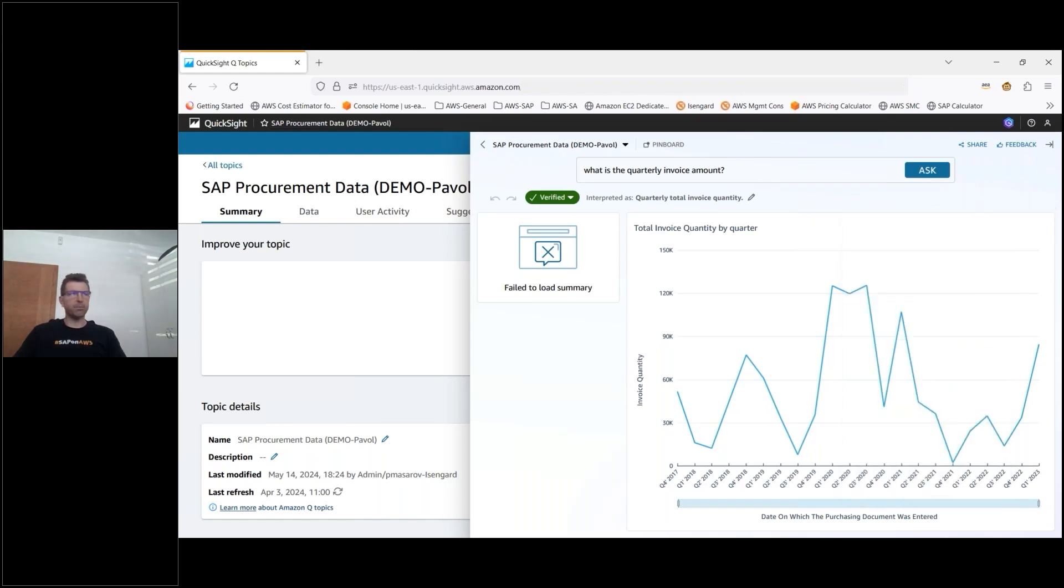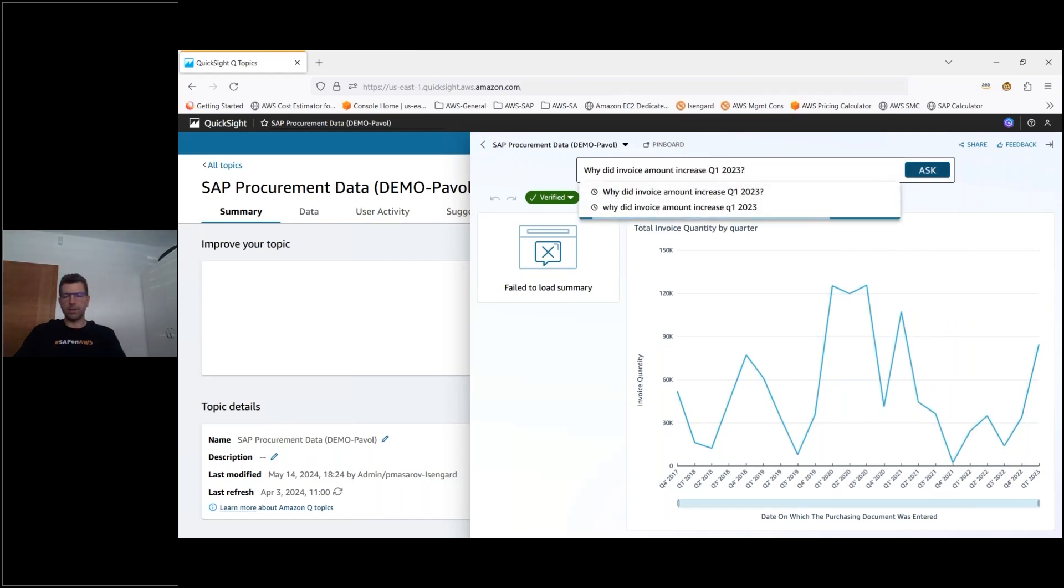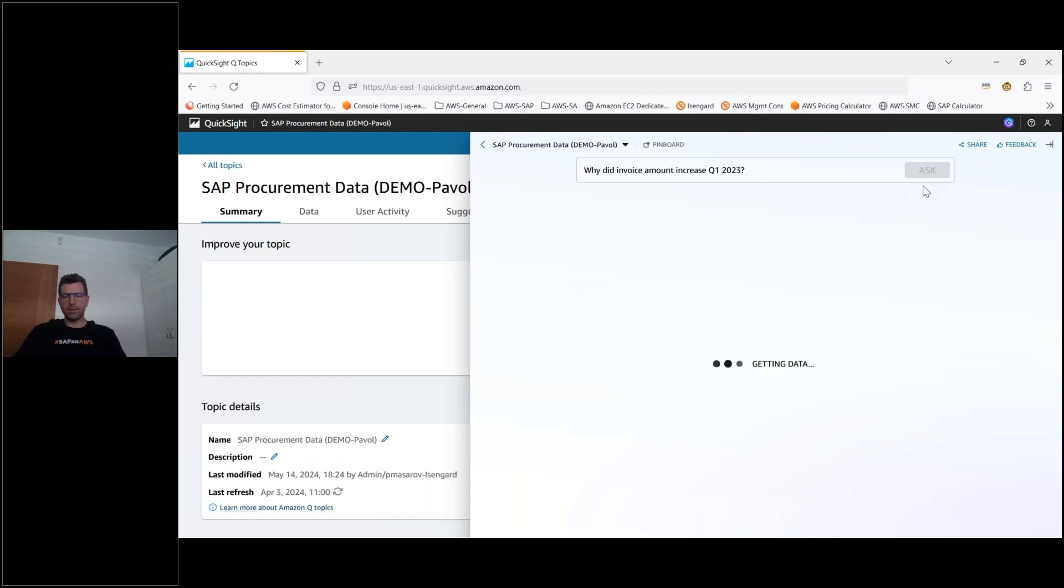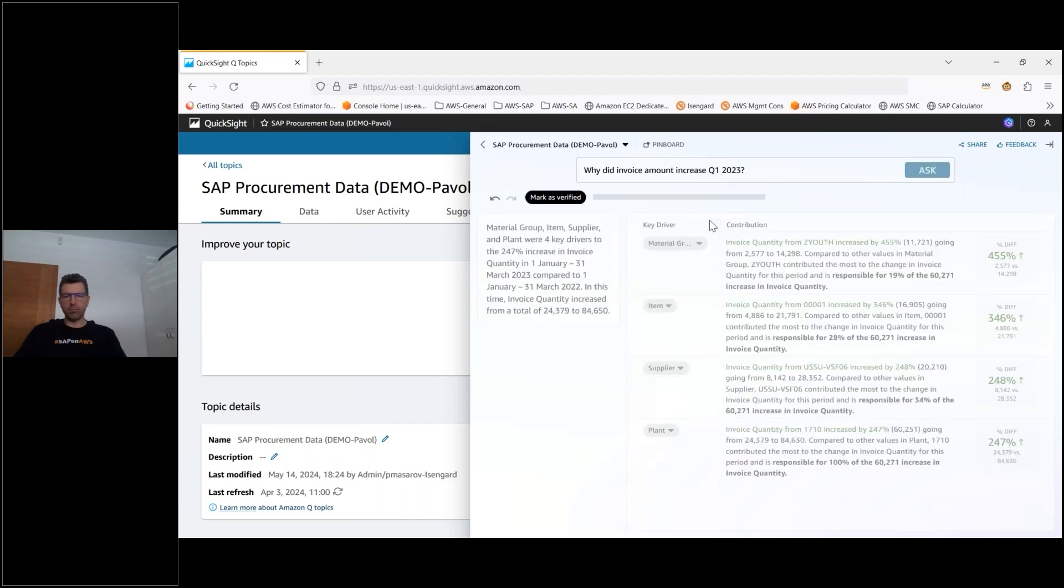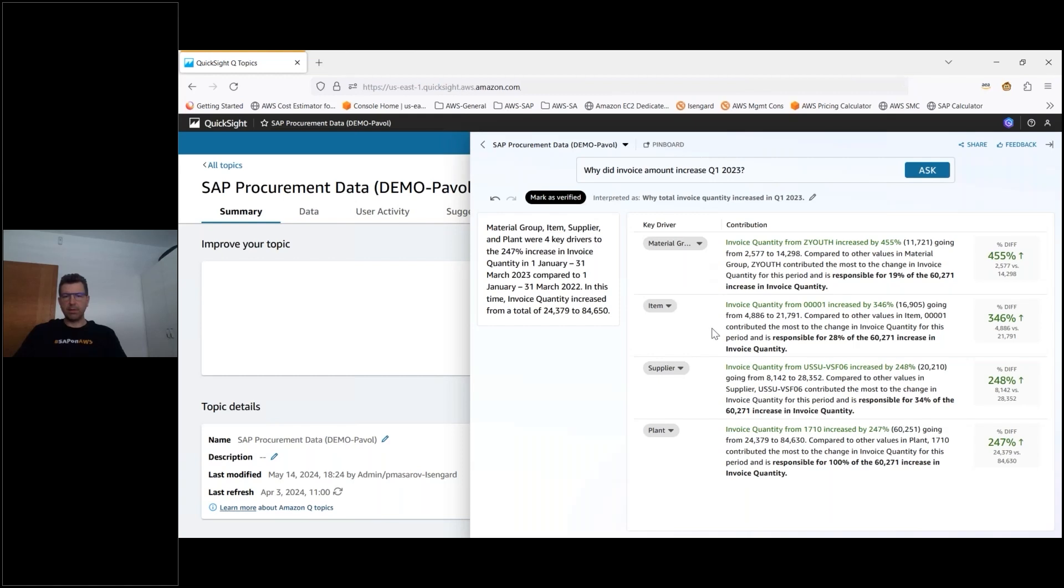Now I can see that there were some spikes and some anomalies and increase in Q1 2023 so I would like to understand what happened in there. So I will ask the why questions that we talked about and I introduced before. As you can see here there were a couple of changes in the data that were the key drivers for the increase in the quarter like the material group invoice quantity increased the overall amount of the items of the suppliers.